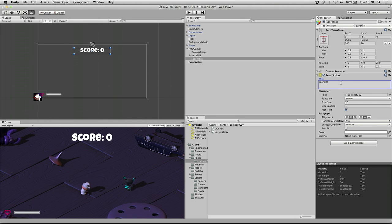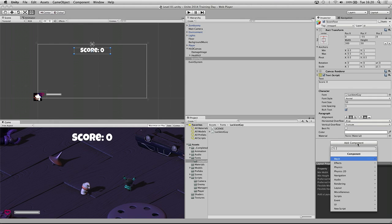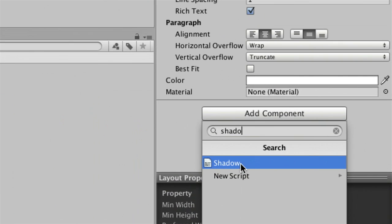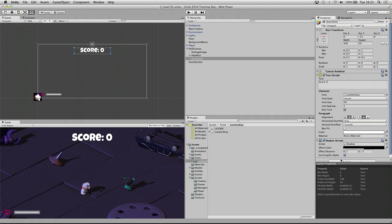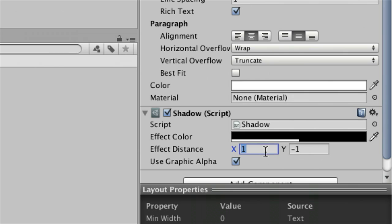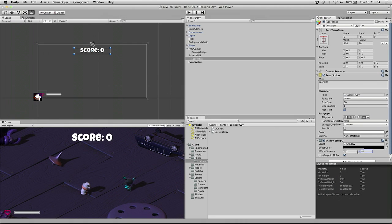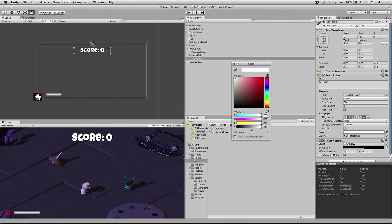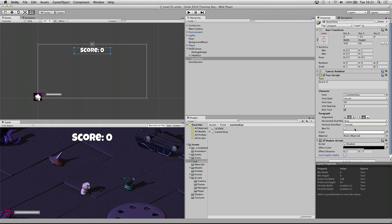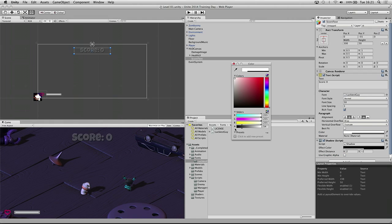Now that we have done this I am going to save my scene — File Save. The next thing is to put a slight drop shadow. There are effects that come with the UI system and we can add them as a separate component. Keep the score text selected, go to Add Component, and just type the word 'shadow'. It will immediately find that component and you can hit Return. I am going to make it more obvious by changing the effect distance to 2, minus 2 on the X and Y axes. It's also important to keep 'Use Graphic Alpha' checked — otherwise if you change the alpha of the text the shadow won't also change.